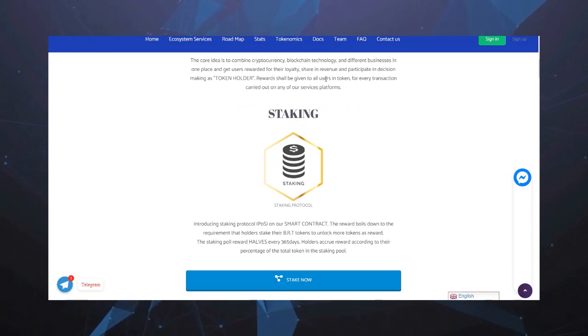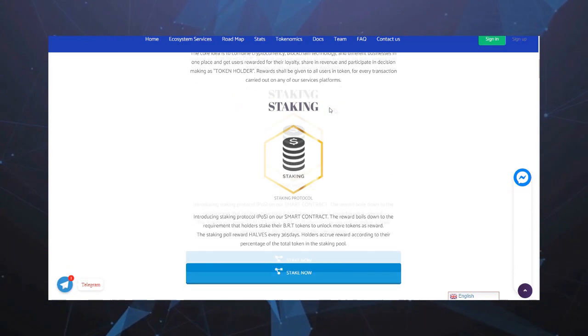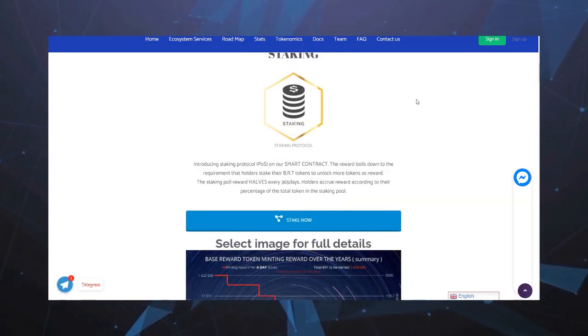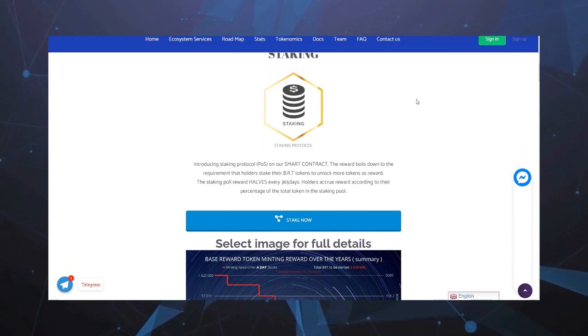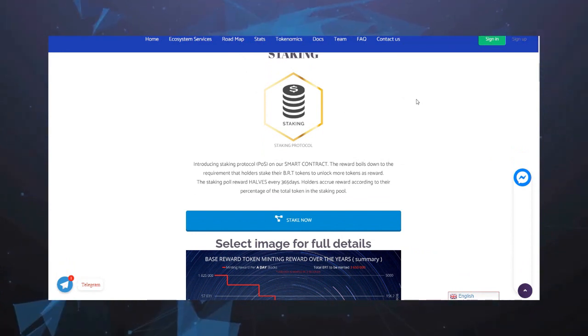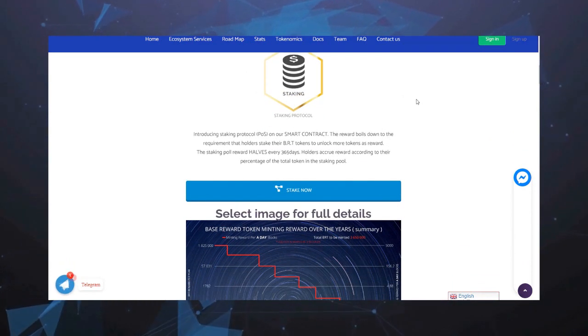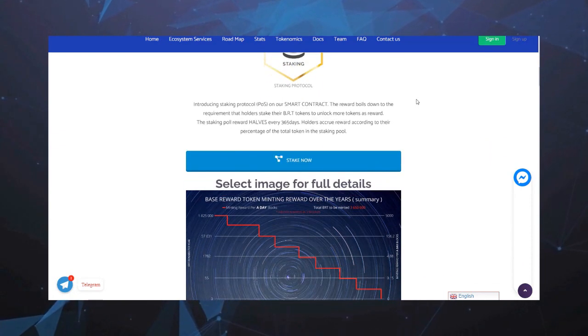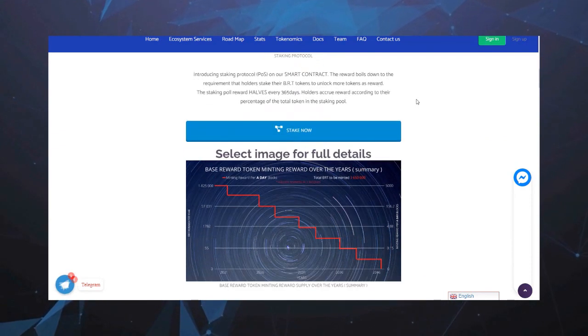Основная идея состоит в том, чтобы объединить криптовалюту, технологию блокчейн и разные предприятия в одном месте и вознаграждать пользователей за их лояльность, давая им долю в доходах и участие в принятии решений в качестве держателей токенов.